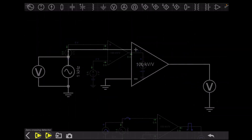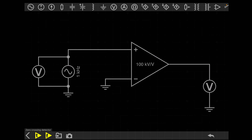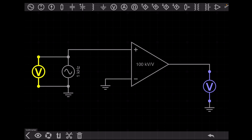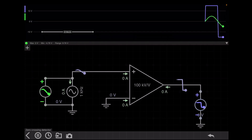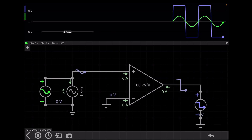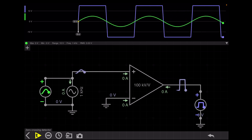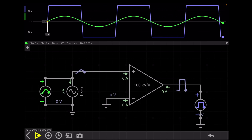Here is a circuit where I have grounded the negative terminal of the op-amp and applied an AC voltage at the positive input terminal. The voltmeter will read the output voltage and another will read the input voltage. The blue waveform is the output voltage and the green waveform is the input voltage. We can see a square wave output.